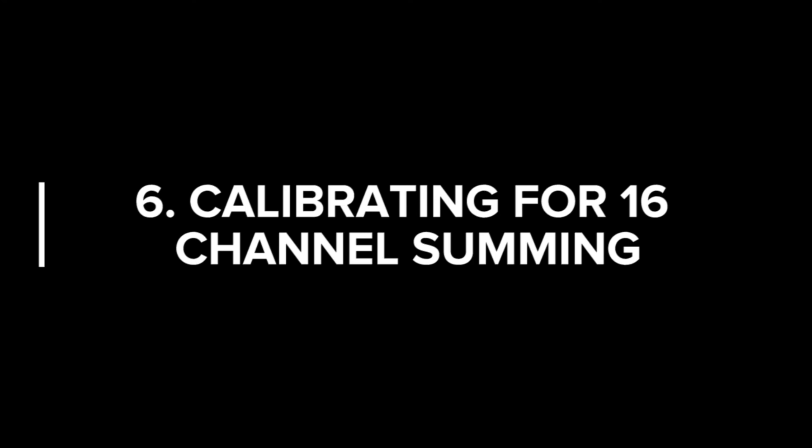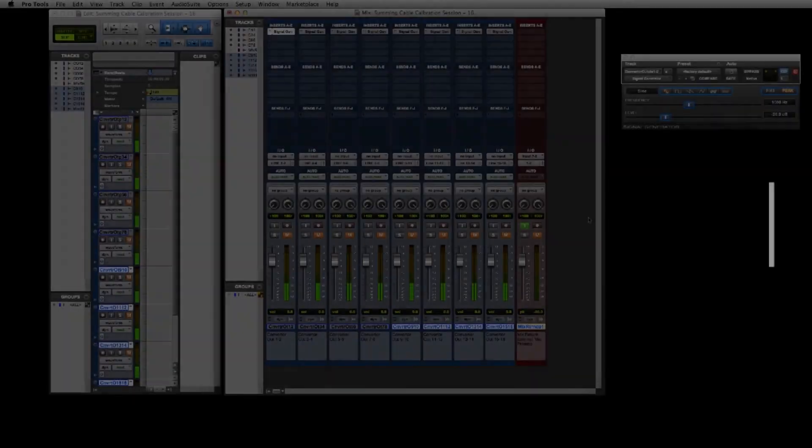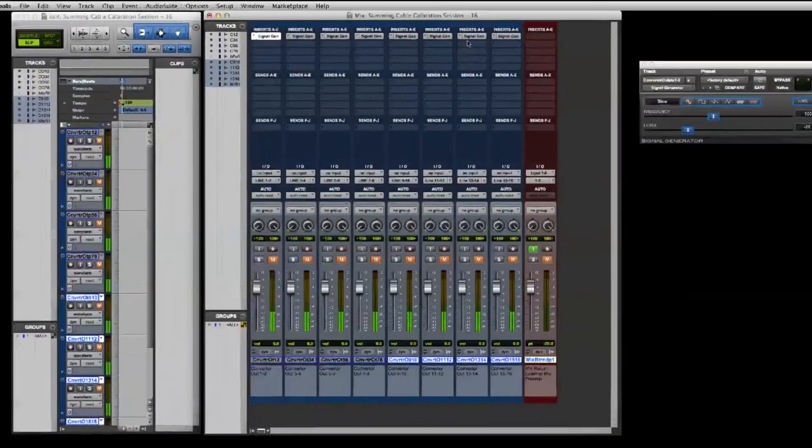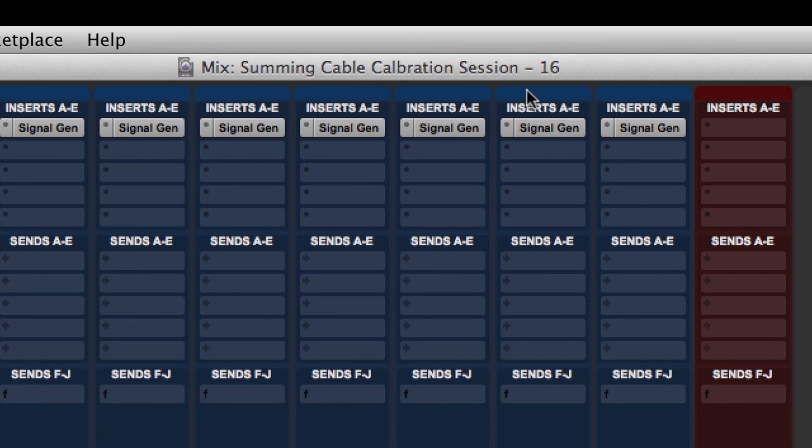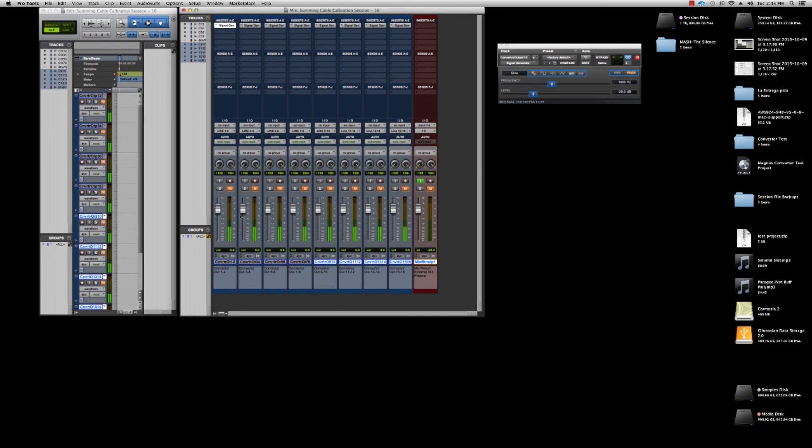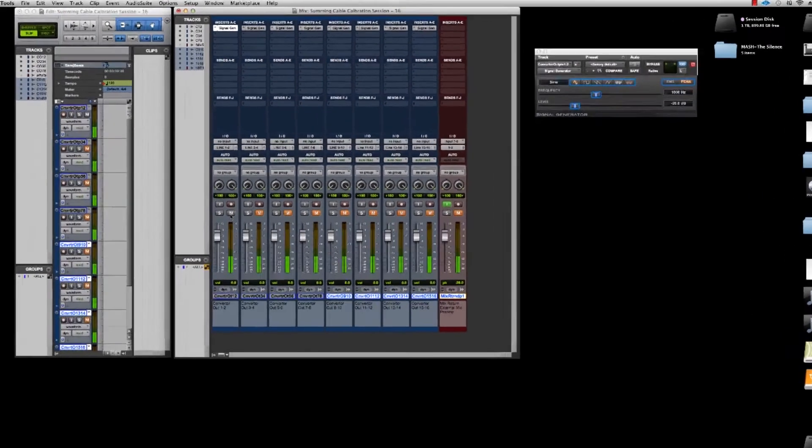If you're using the 16 channel version make sure you open the session labeled 16. Once you do that make sure all your outputs are muted including your mix return track and your mix return track is in input or record ready. In this scenario you're most likely using external mic pres. So make sure the outputs of your converter are plugged into the summing cable and the summing cable is plugged into the inputs of the mic pre. And you have the mic pre outputs going to the converter inputs of your choice. In this case I'm using 7 and 8.